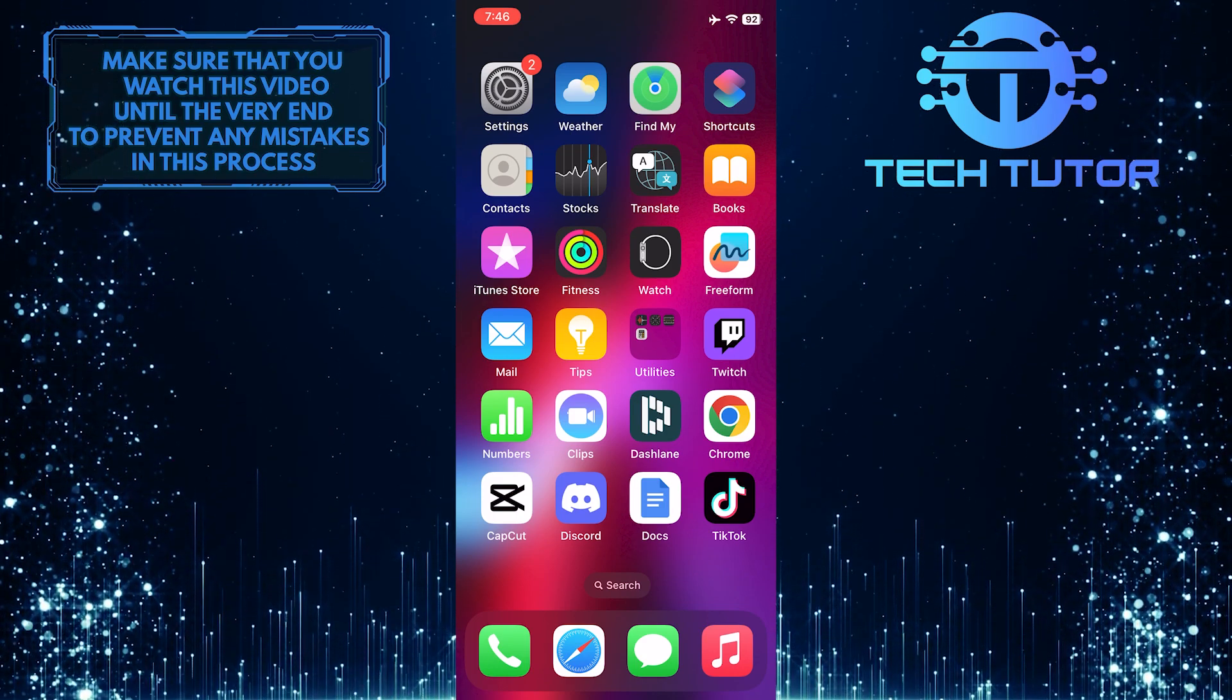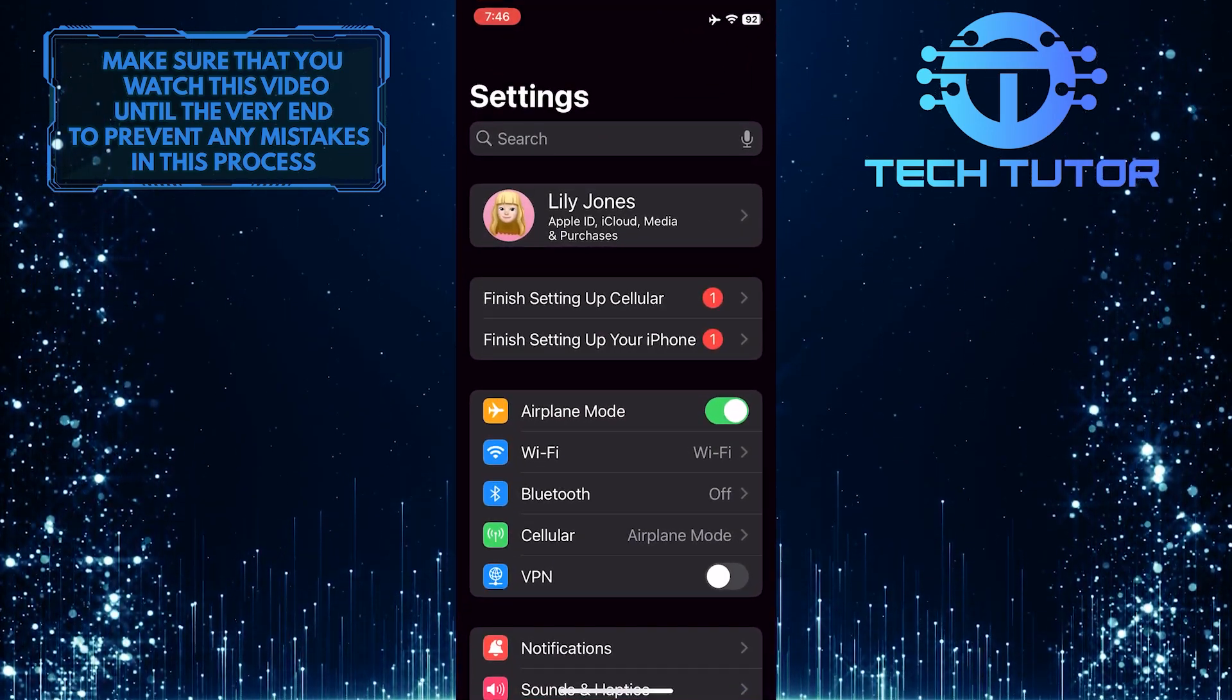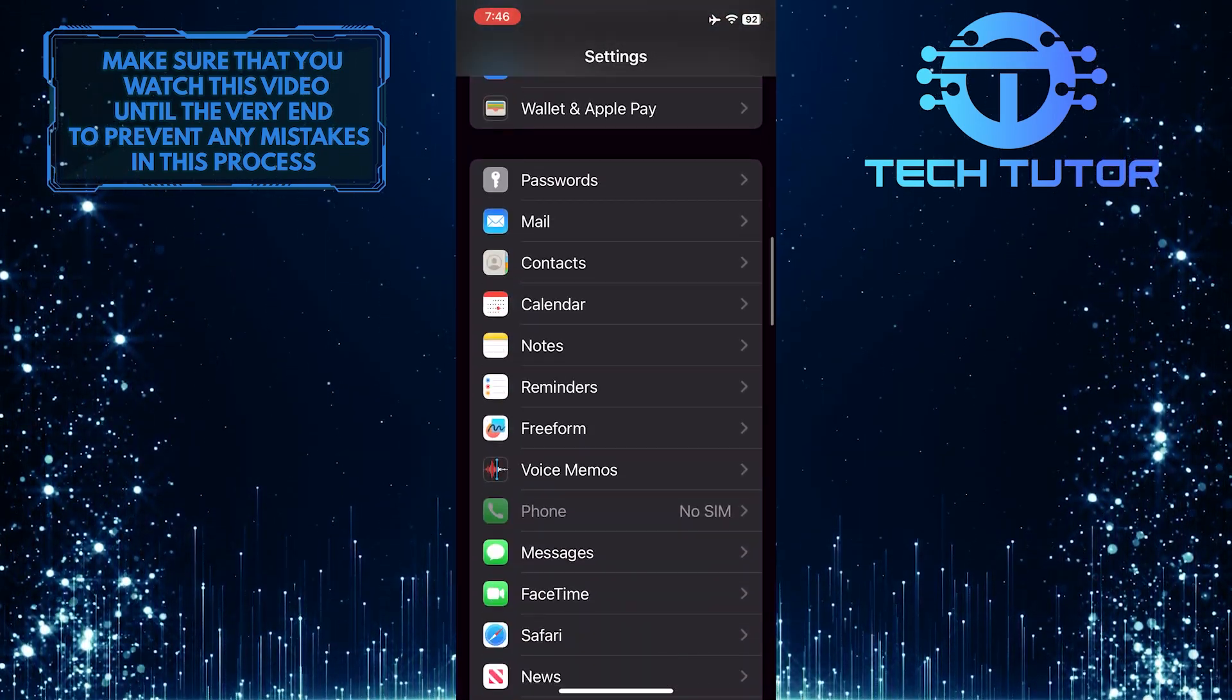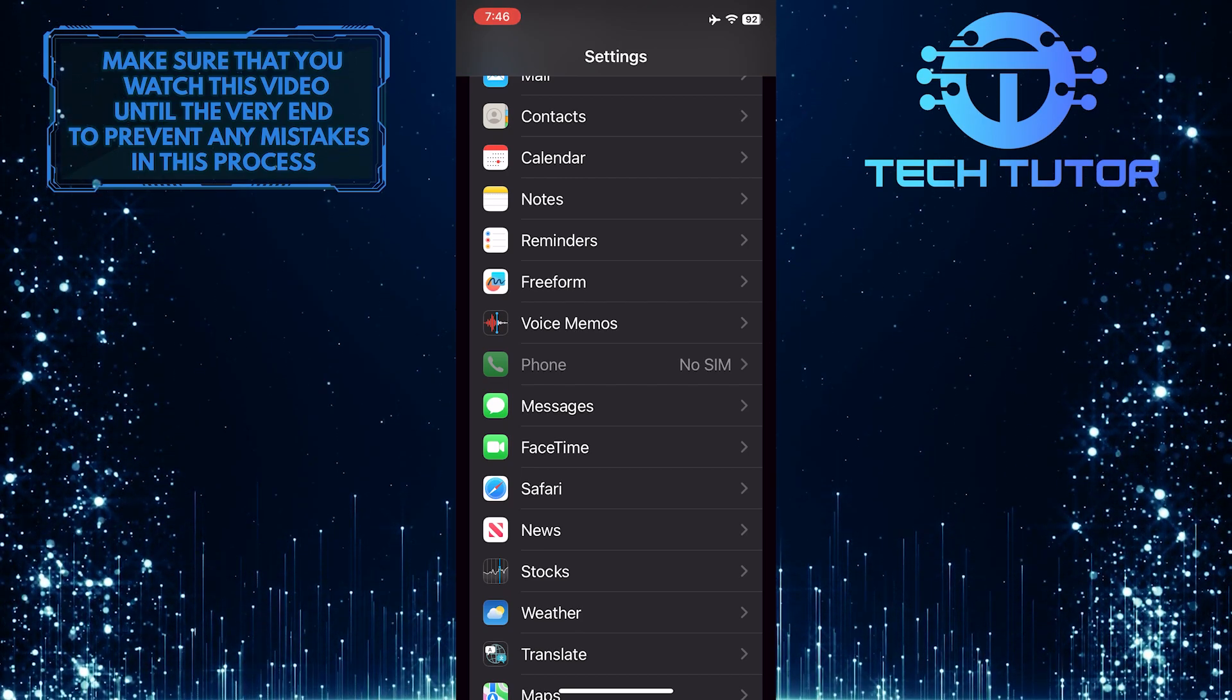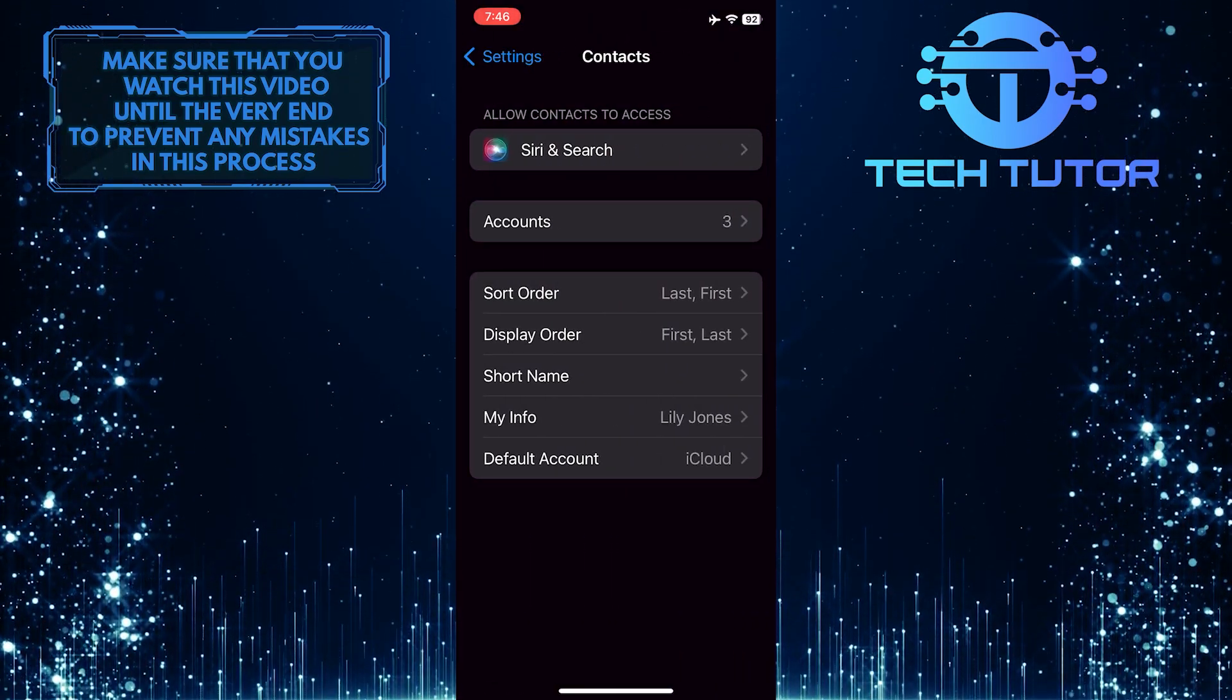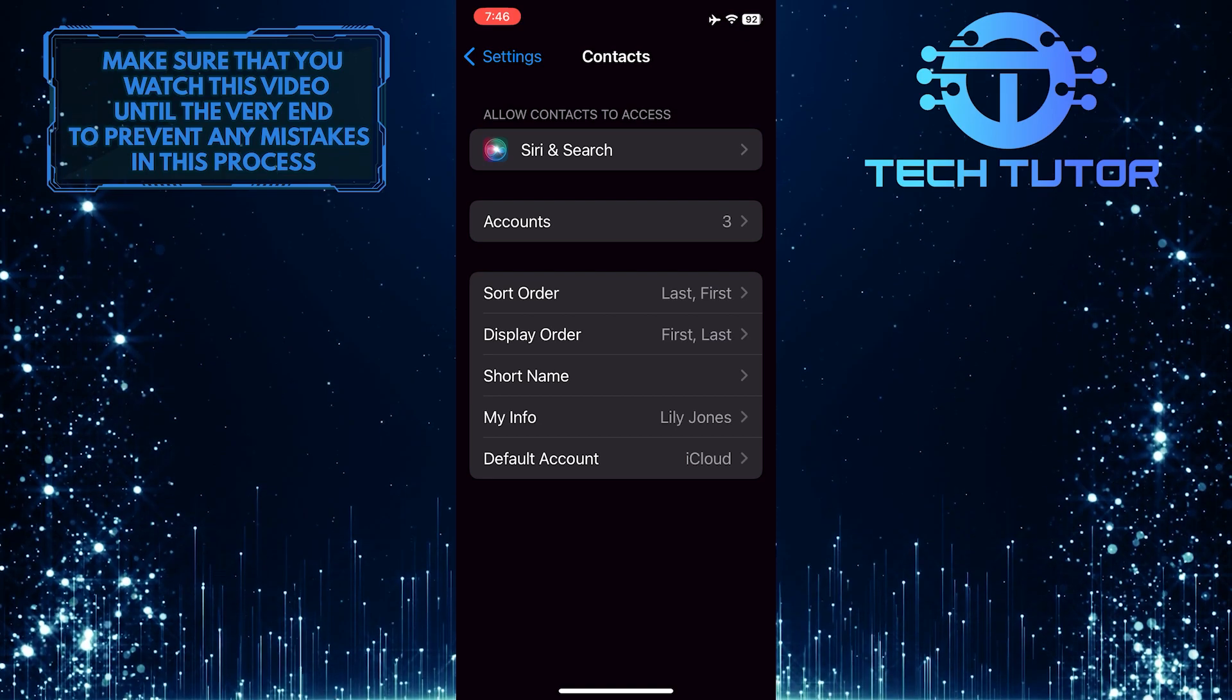To get started, open up the Settings app on your iPhone, and then scroll down until you see an option called Contacts. Tap on it, and then tap Siri and Search.